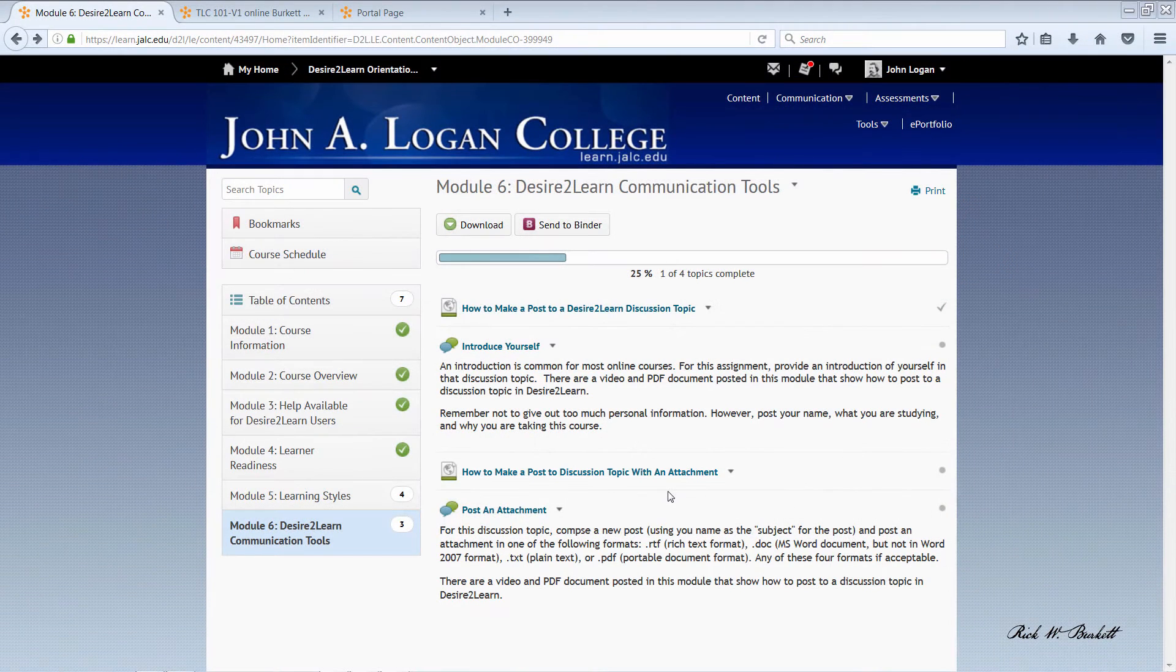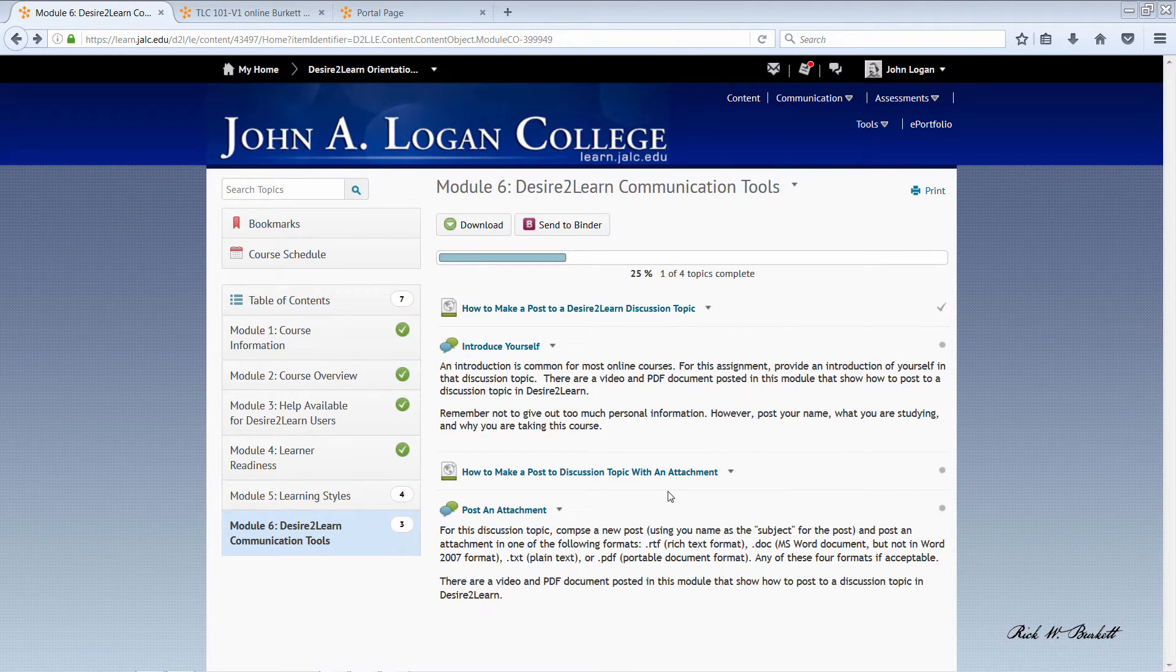In this podcast, we're going to look at how to make a discussion post in Desire2Learn.